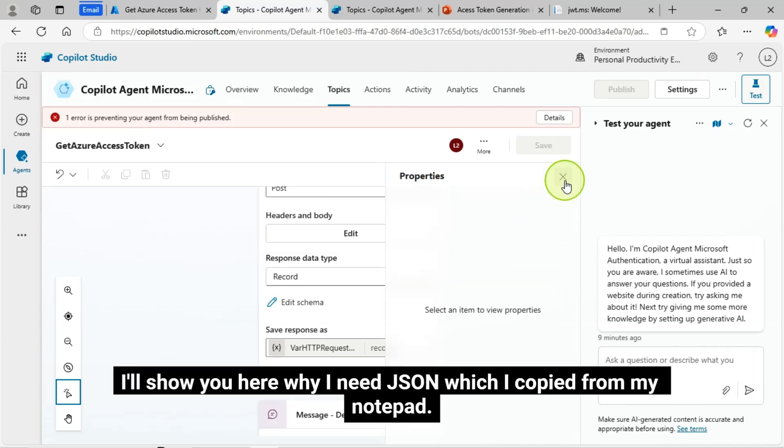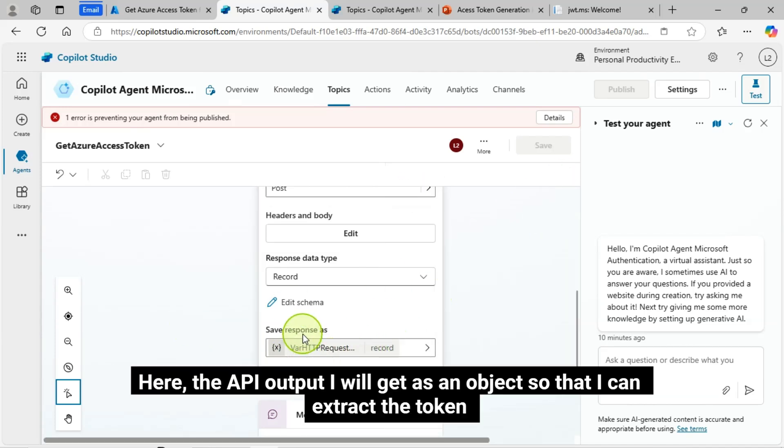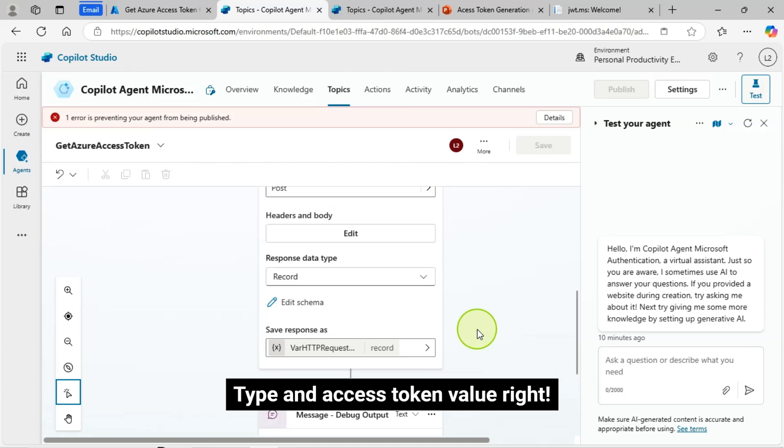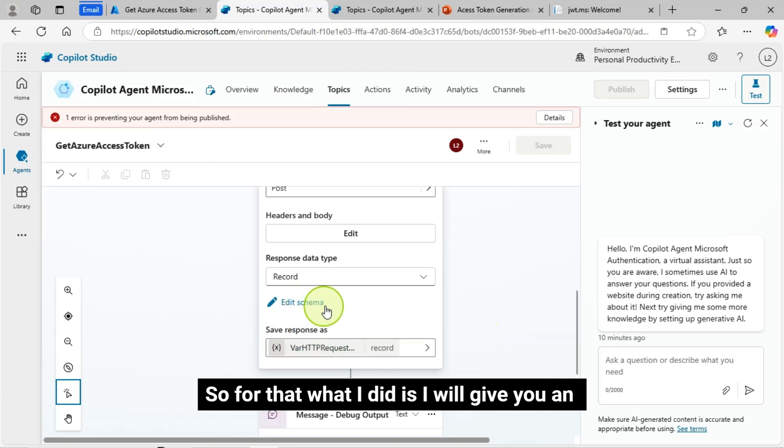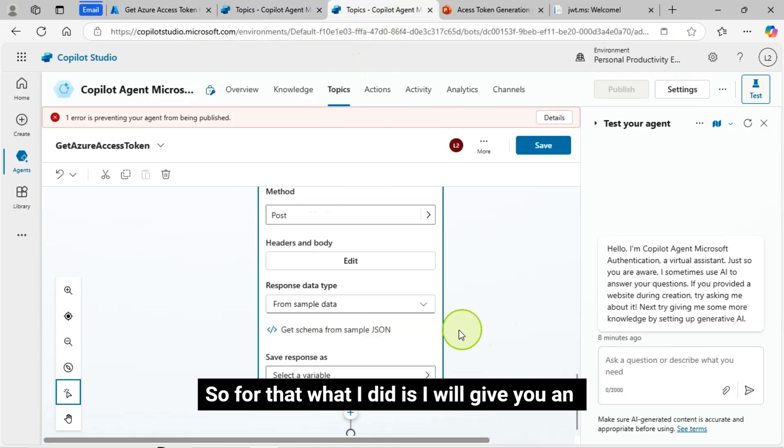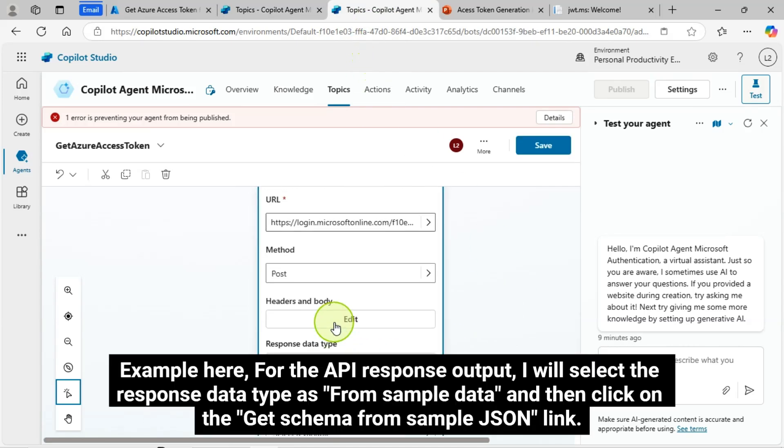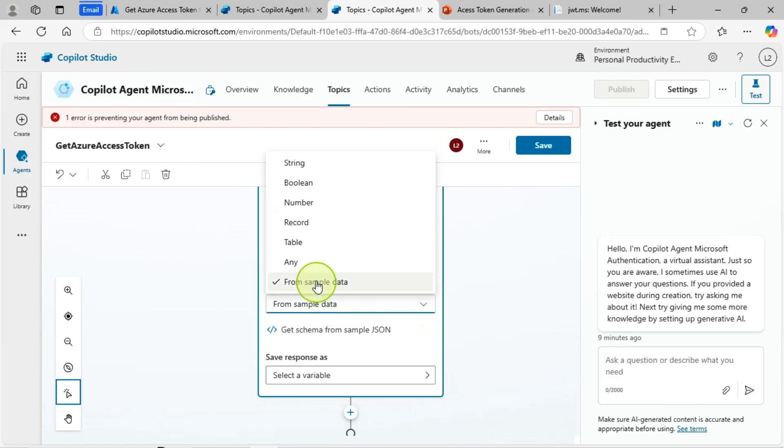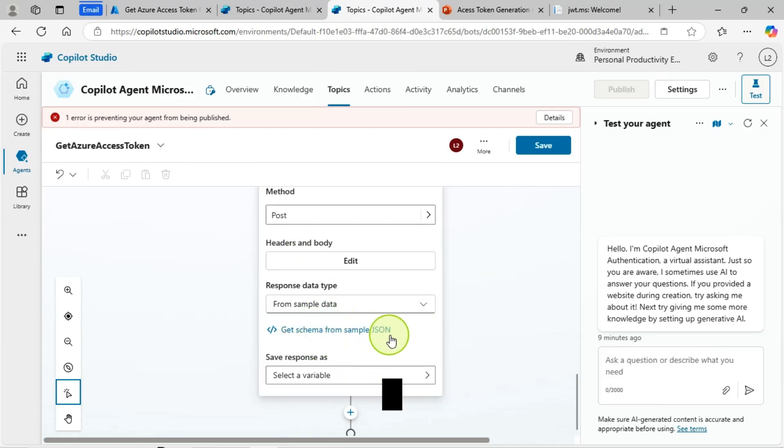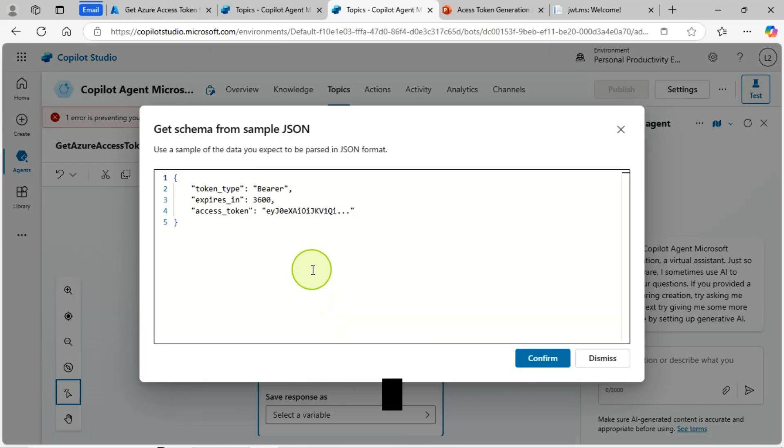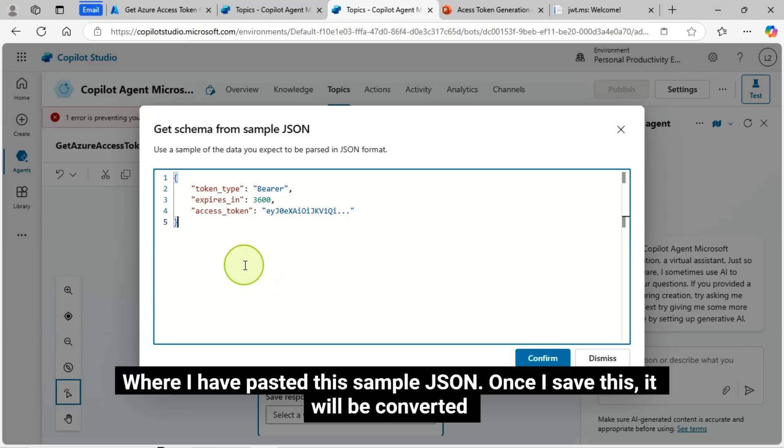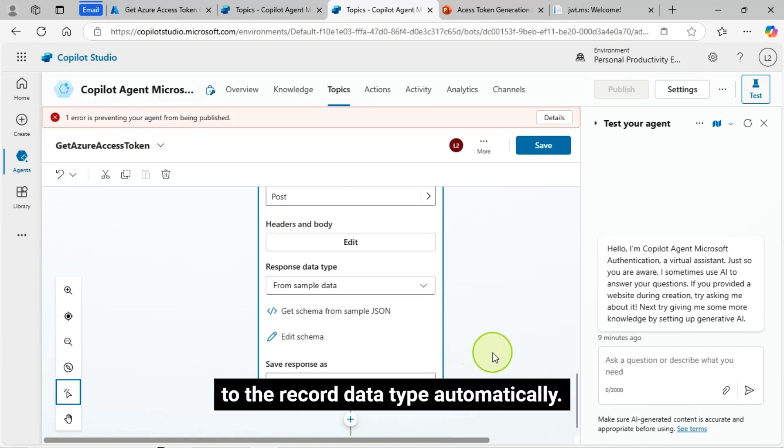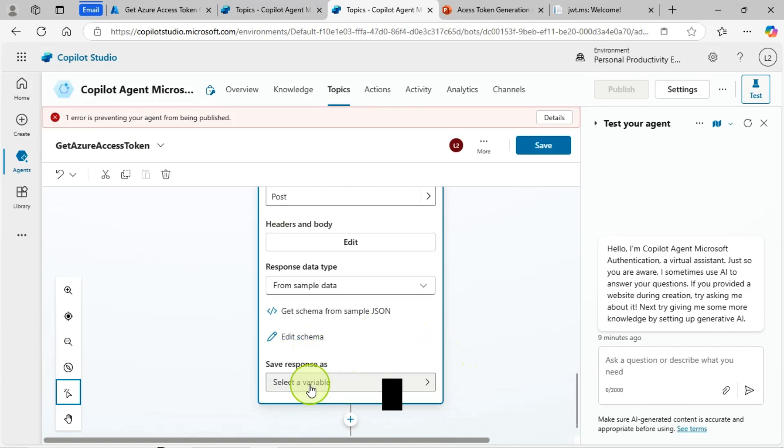I am storing the HTTP request response output in a variable. Now, I'll show you here why I need JSON, which I copied from my notepad. Here, the API output I will get as an object so that I can extract the token type and access token value. So for that, what I did is I will give you an example here for the API response output. I will select the response data type as from sample data, and then click on the get schema from sample JSON link. Where I have pasted this sample JSON, once I save this, it will be converted to the record data type automatically.